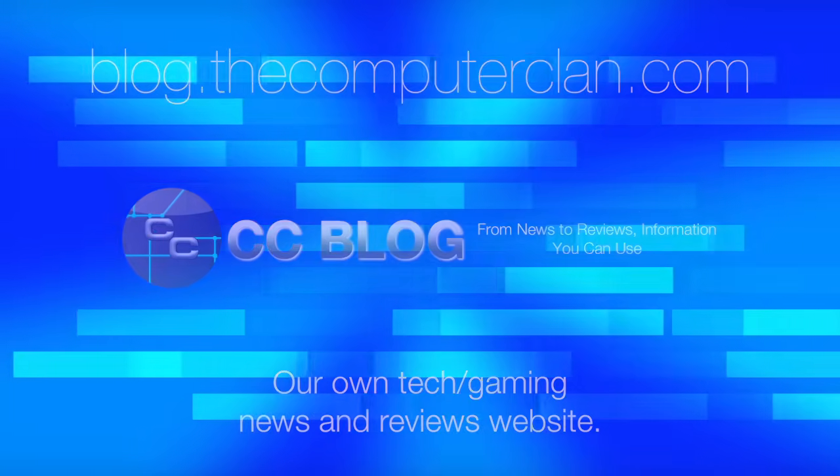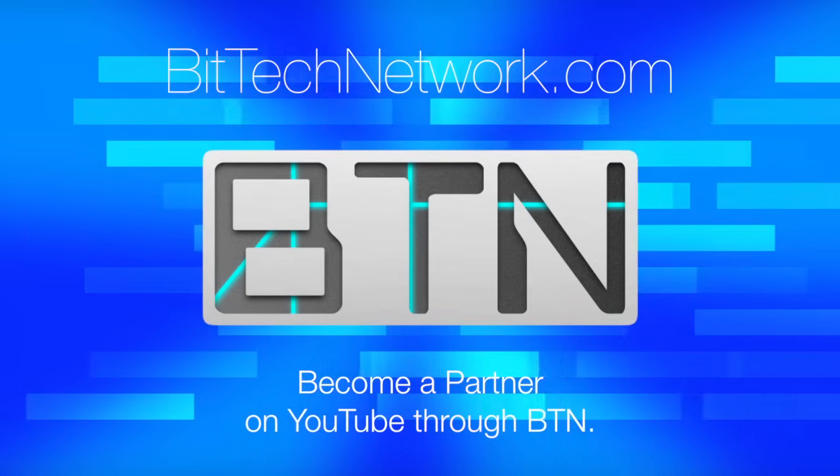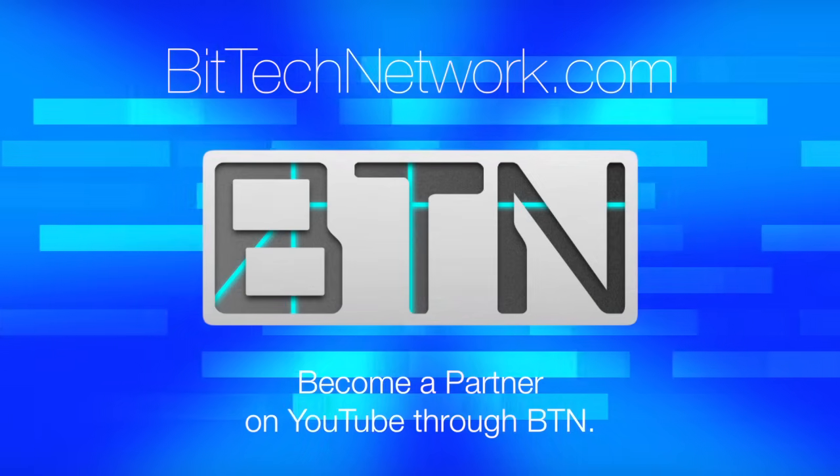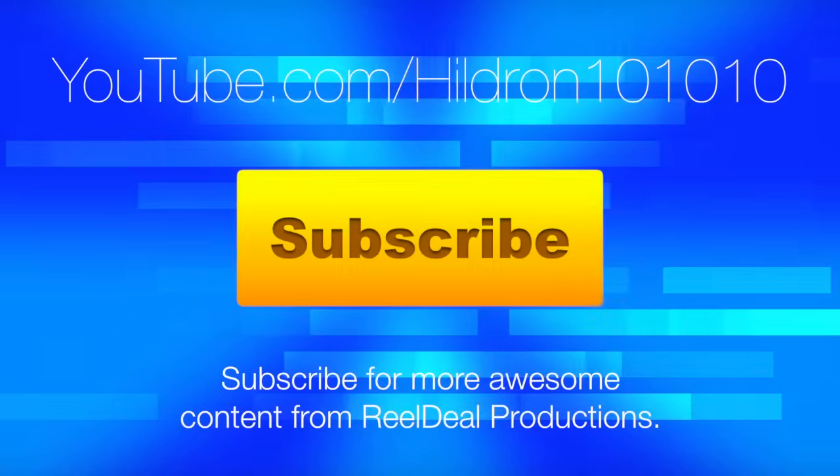Videos are just the beginning. Check out these other great websites for great content from the Computer Clan, and subscribe for more great videos from Real Deal Productions.